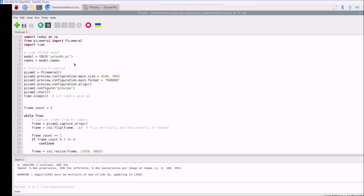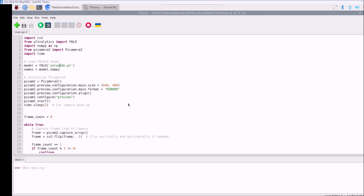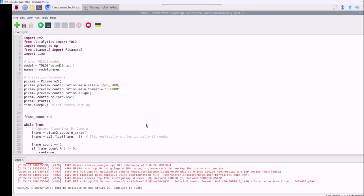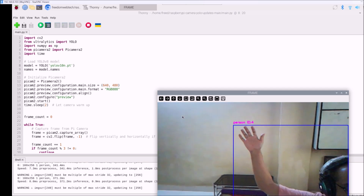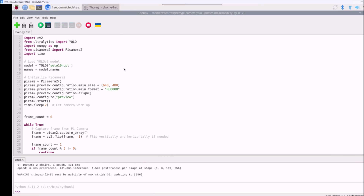Now let's switch to YOLO 10. Change the model to yolov10n.pt, save the code, and run it. It will download the yolov10n.pt model and then detect objects. As you can see it's downloading the model, then it opens the camera module frame. If I show my hand, it's detecting a person. So we're done with YOLO 8 and YOLO 10.